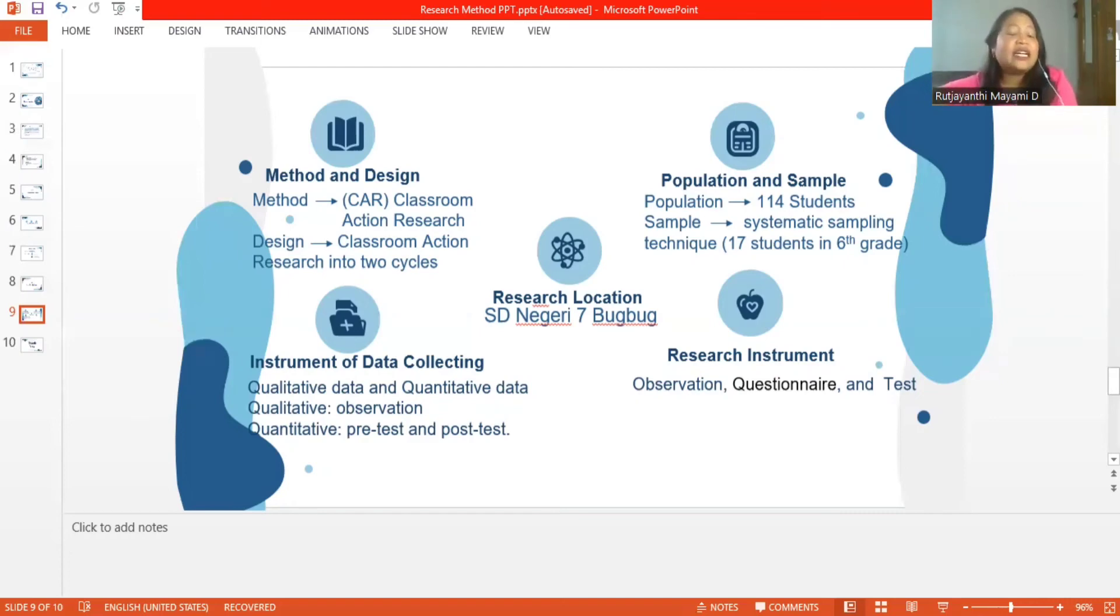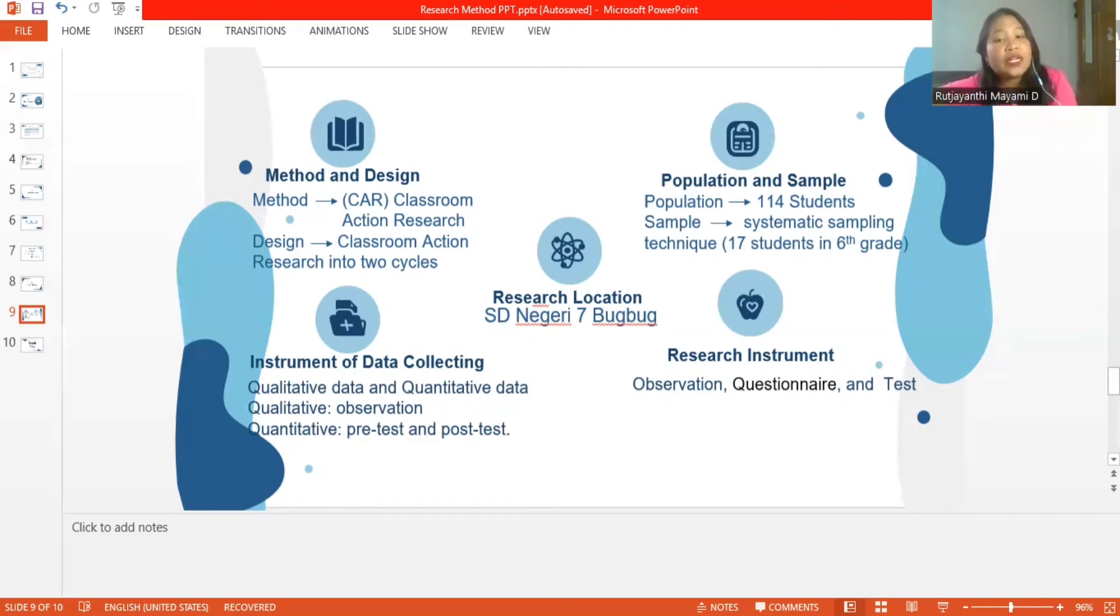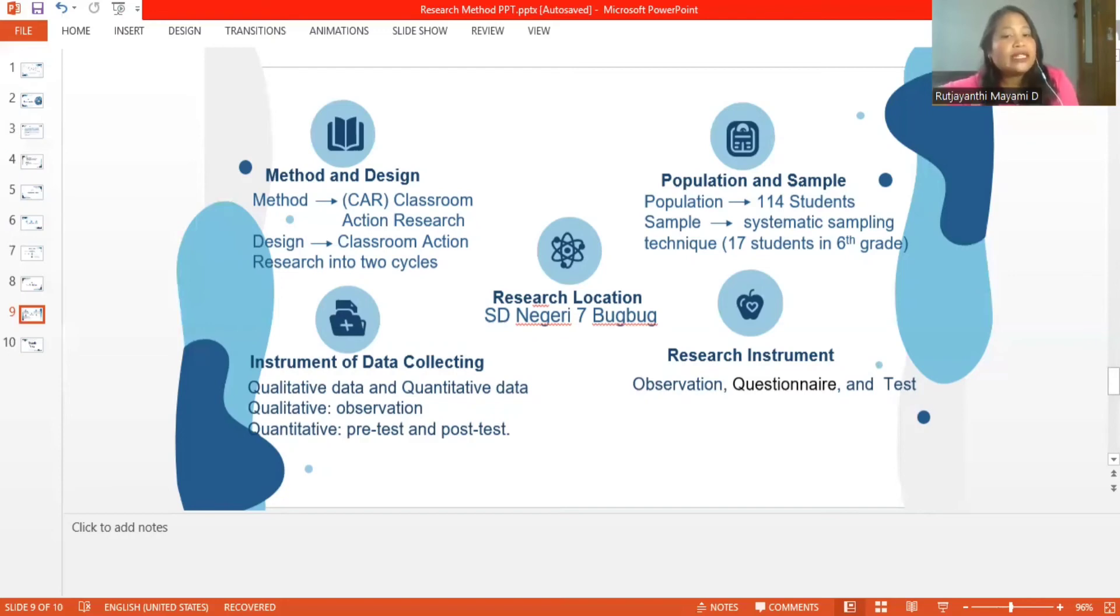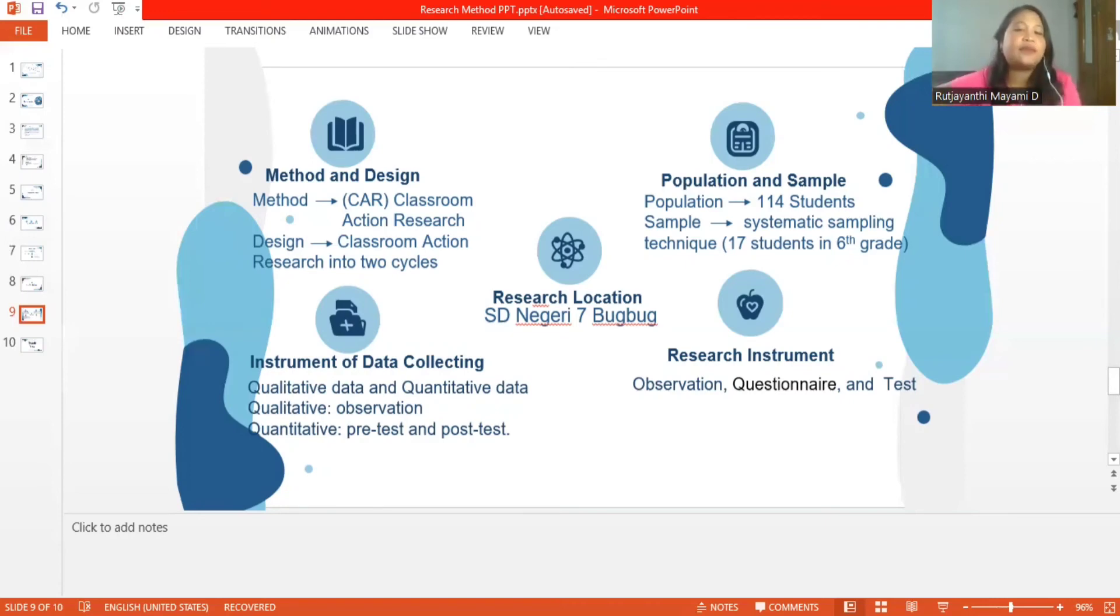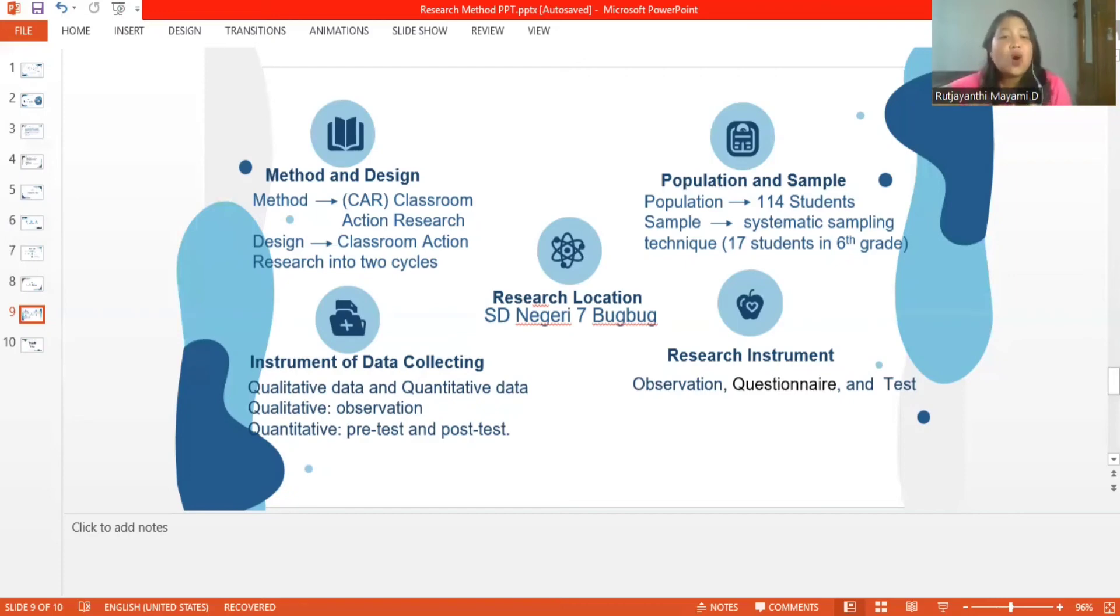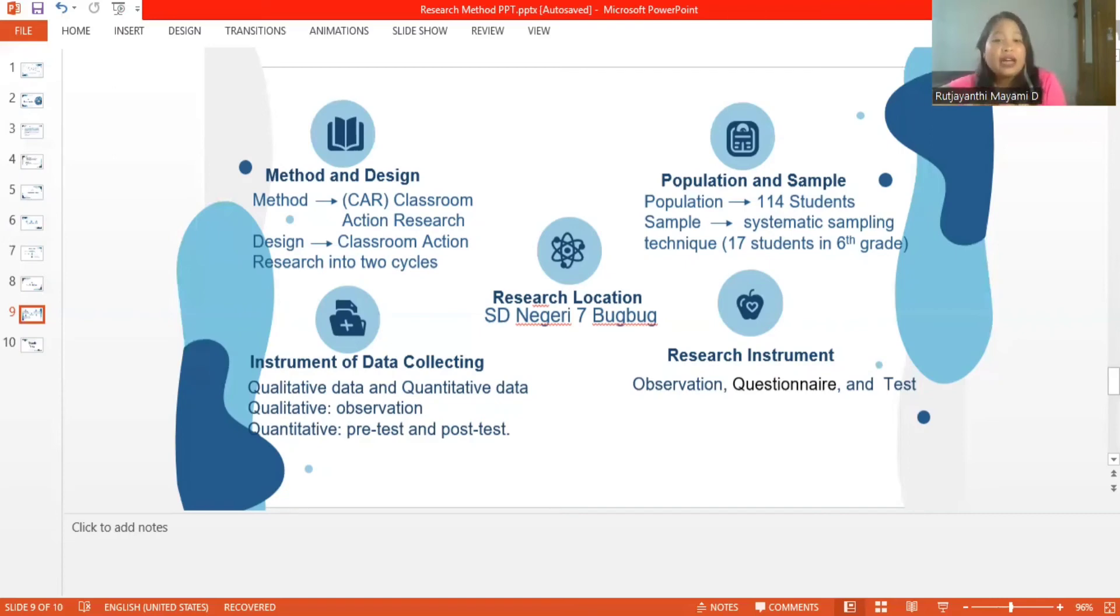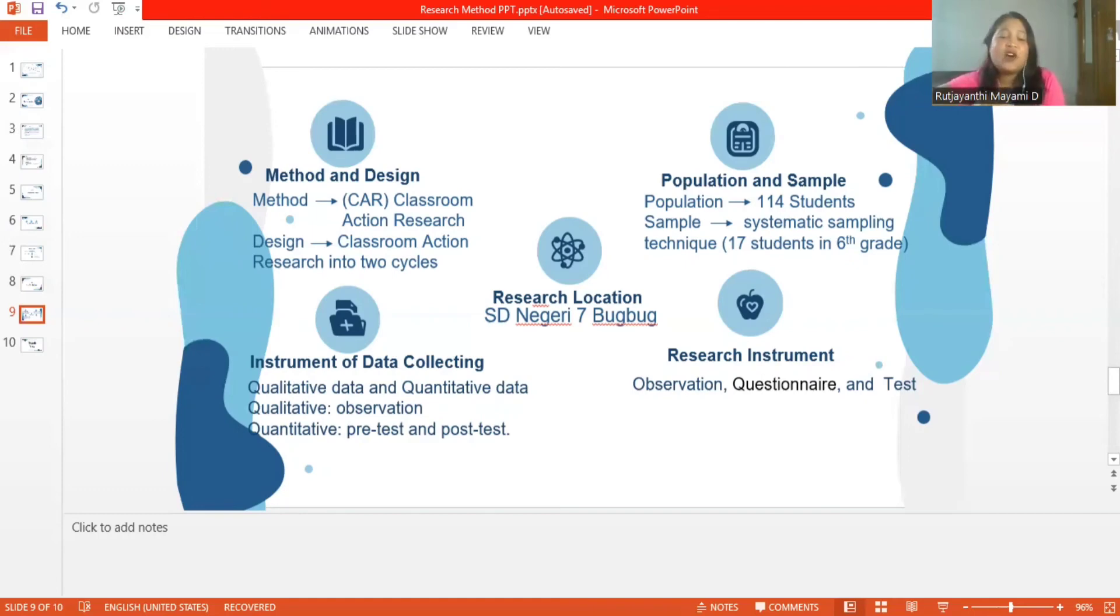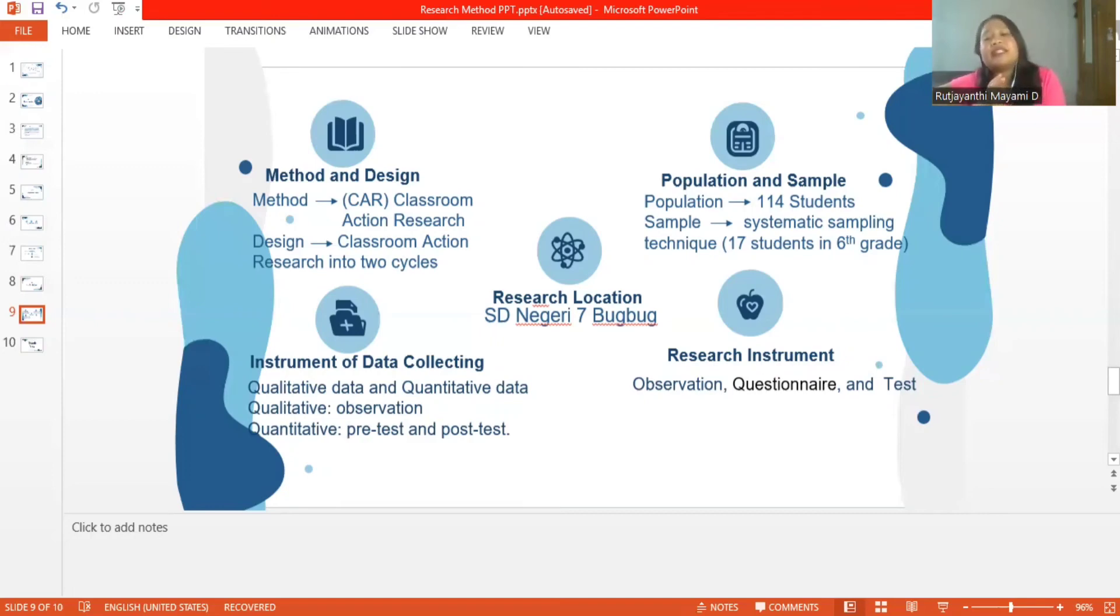The third is population and sample. The population of this study was from SD Negeri Tujuh Puluh in academic year 2022. The population of this research are 114 students comprising those six classes. In taking the sample, the research used a systematic sampling technique, namely taking samples based on the position that had been designed by the school. The research sample was the sixth grade students of SD Negeri Tujuh Puluh with a total of 17 students.